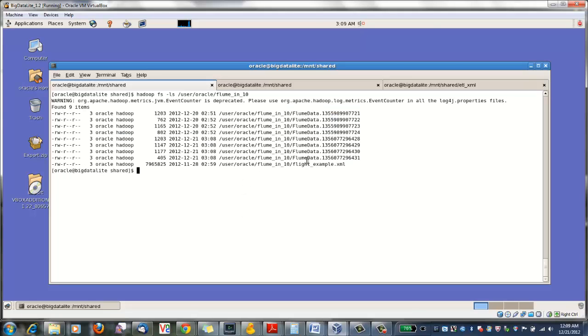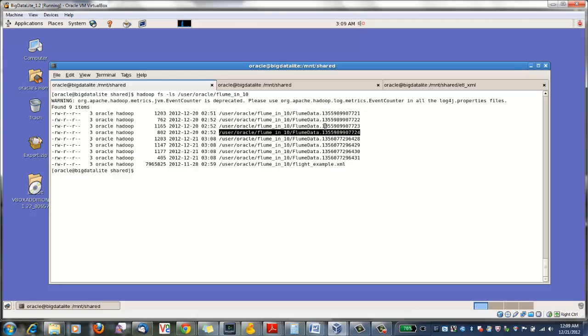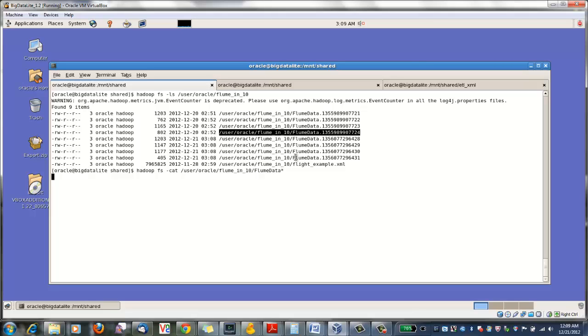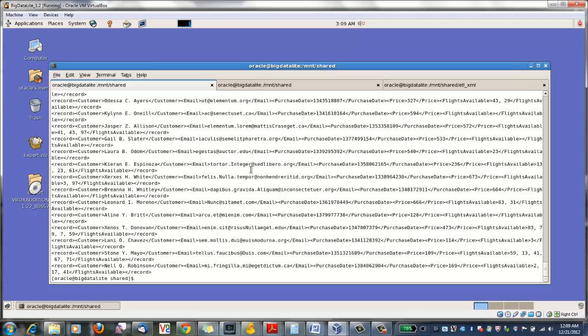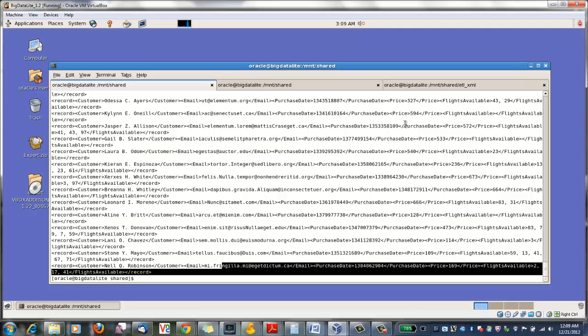You'll notice we have Flume data timestamp files for each of the timestamp commits that Flume made during the course of our experiment. And if we cat these, you'll notice that we've sent through exactly the same records that were stored in our XML file.